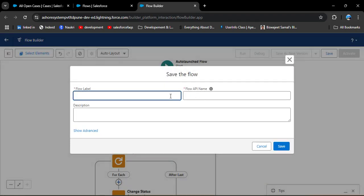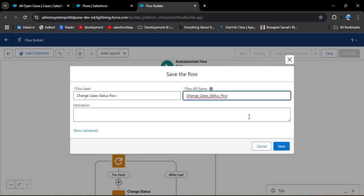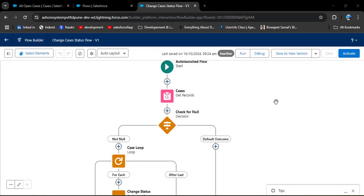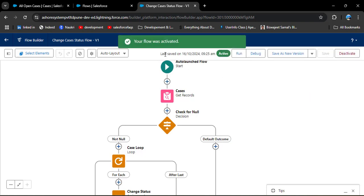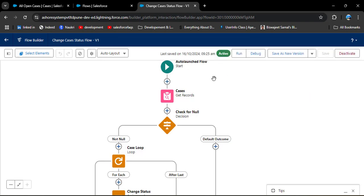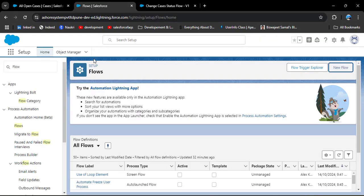Now we need to save this flow. Click the Save button, enter the label 'Change Cases Status' — the API name will auto-populate — and click Save. Now I am going to activate this flow by clicking the Activate button. The flow has been successfully activated. Navigate to the Flows list to see all created flows.